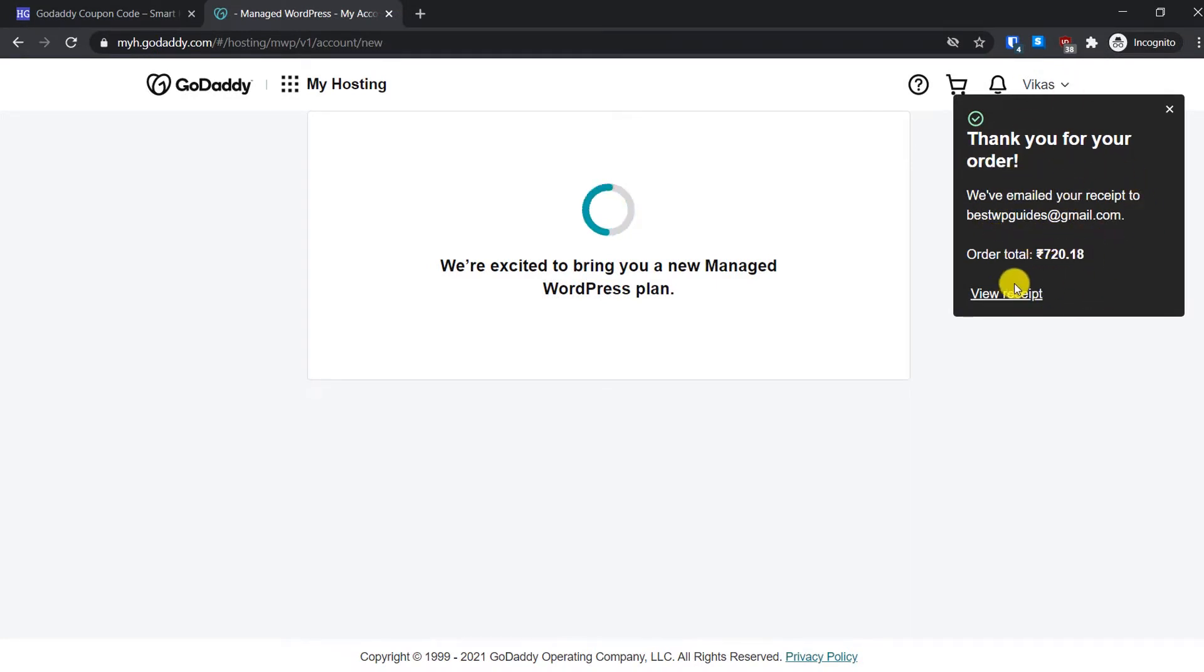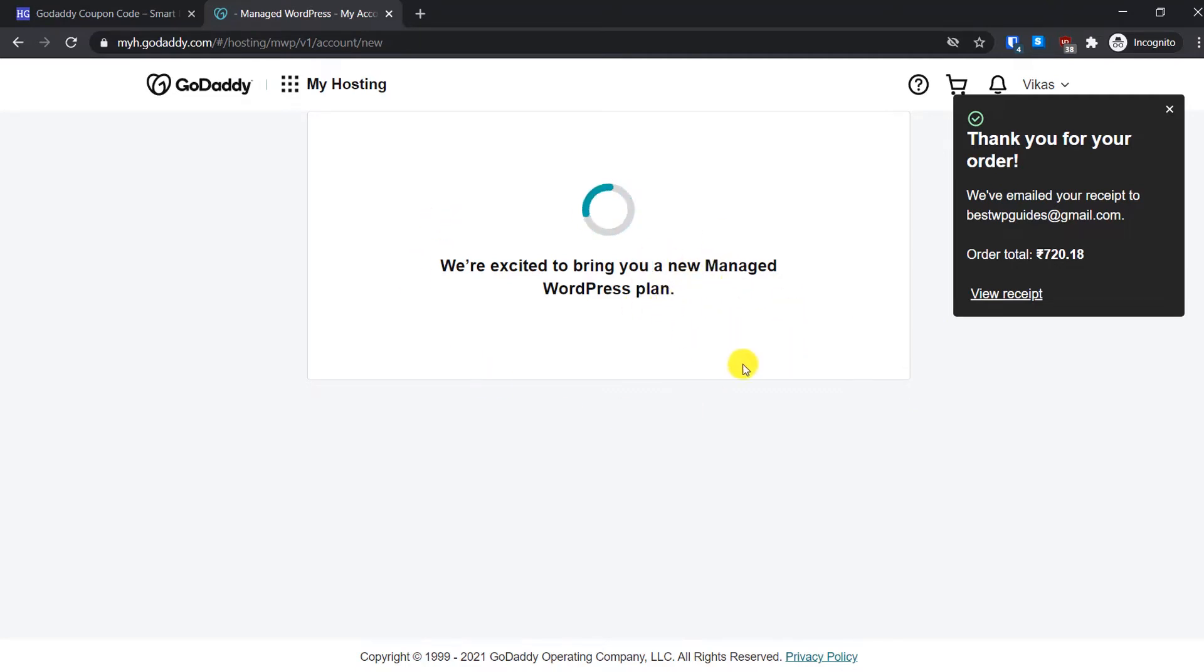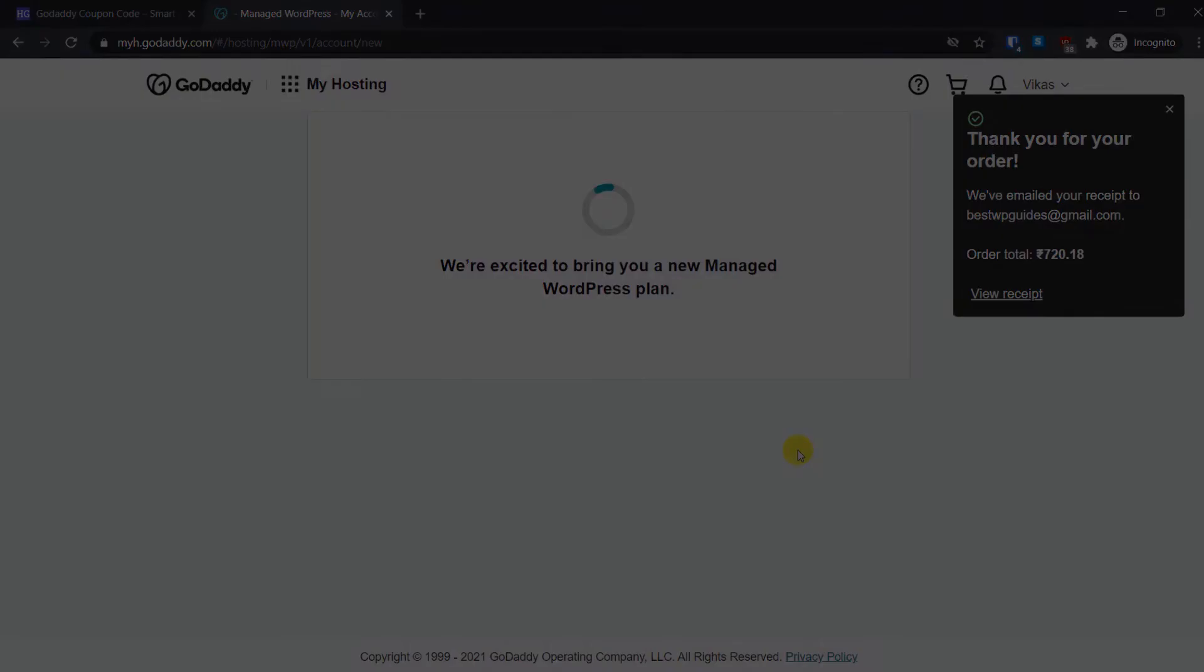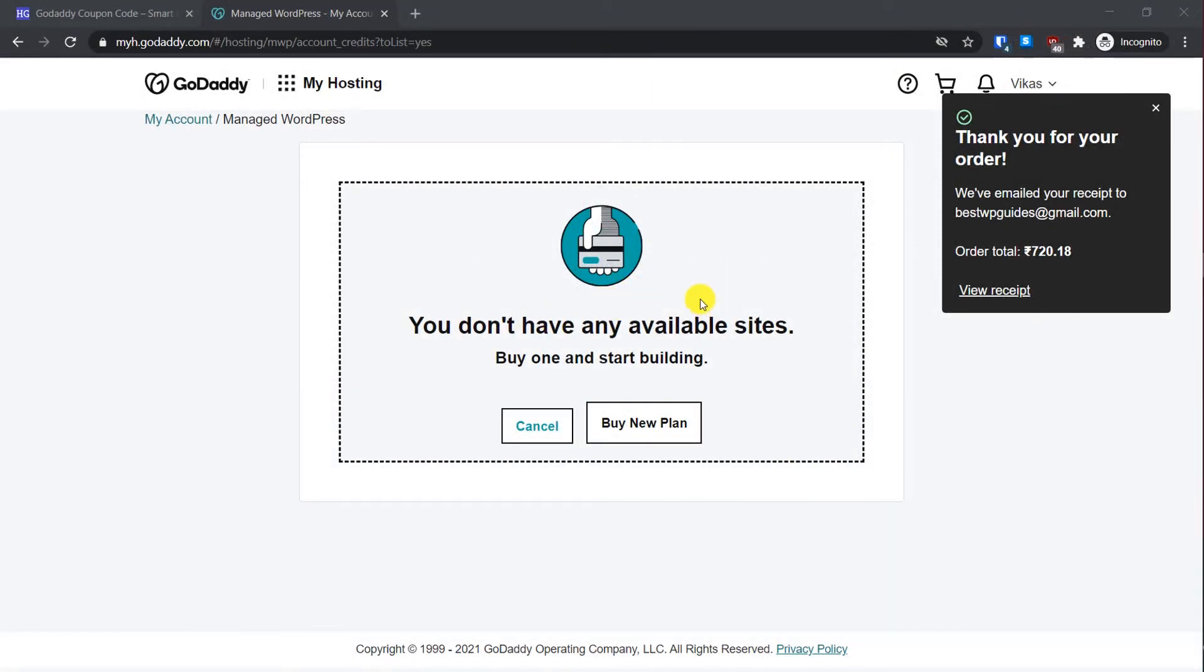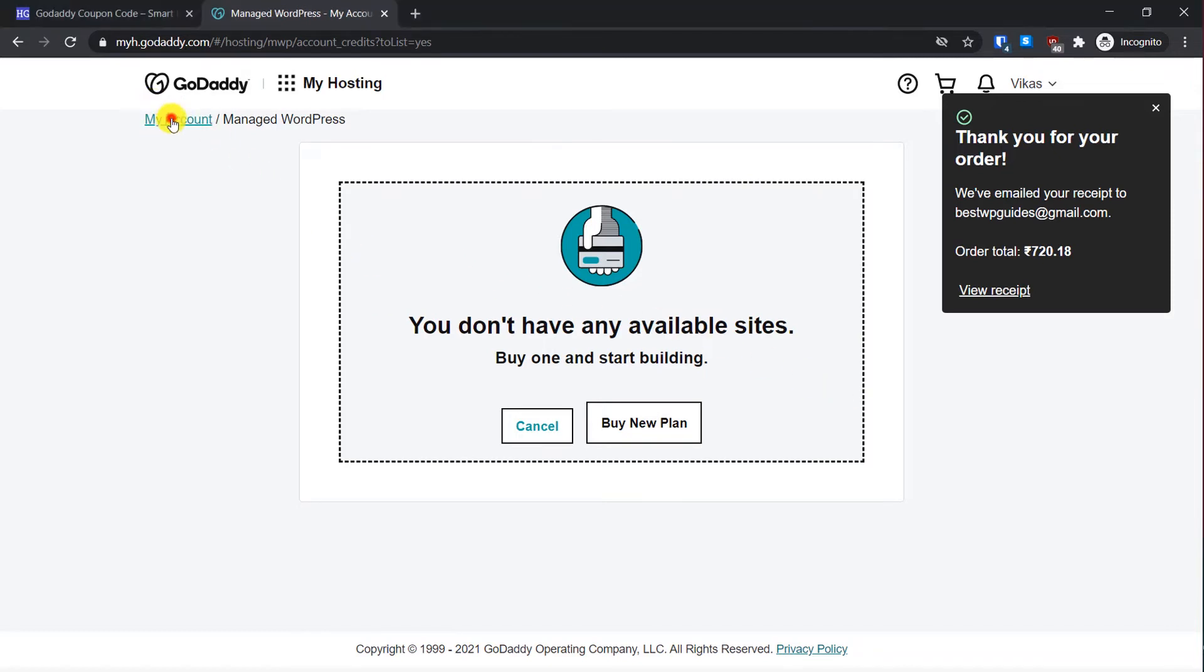Here you can also view your receipt, and all these details will also be sent to your email ID so you can check those details later. Then wait for a few seconds or minutes till the setup process is complete. Once setup is complete, then we will move to the next step. If you see a screen like this, just ignore it right now because we have already bought the plan. Simply go to My Account here.